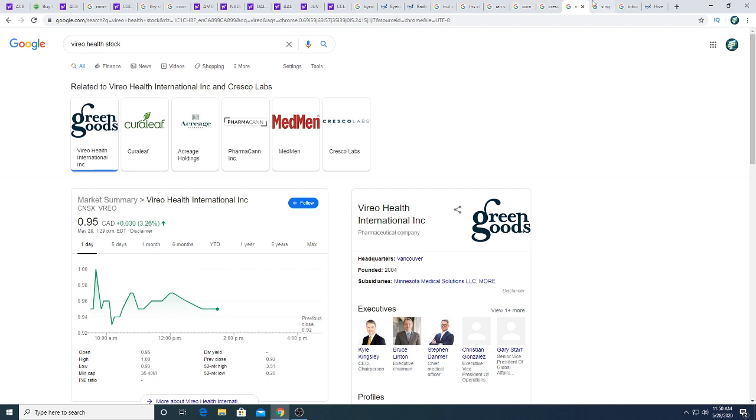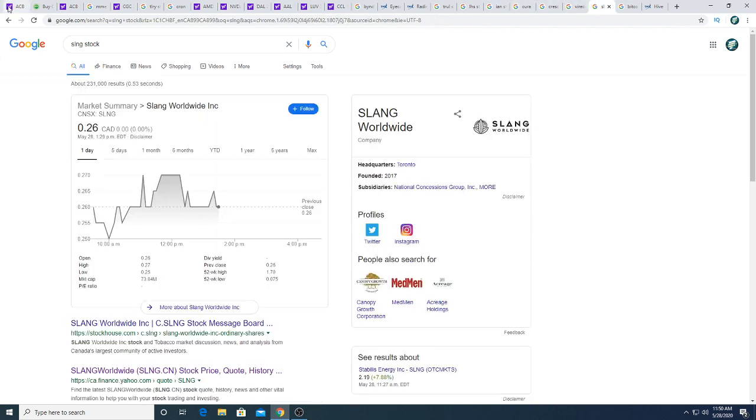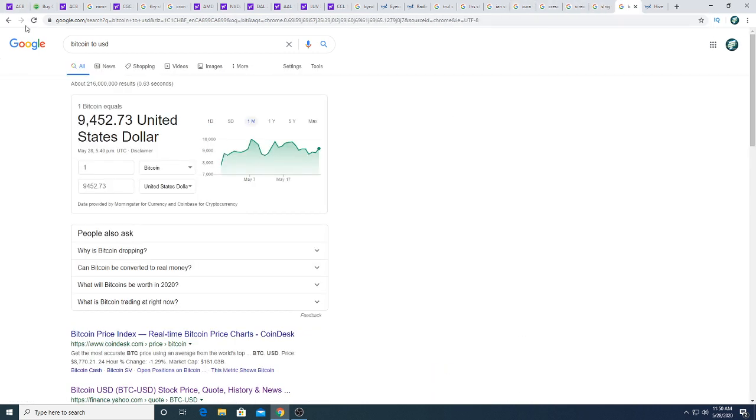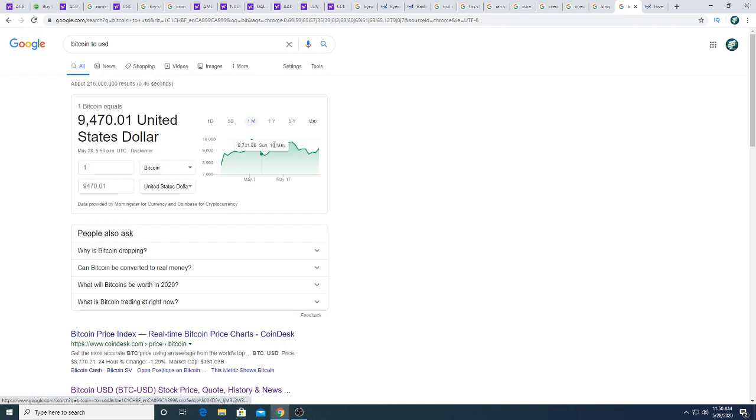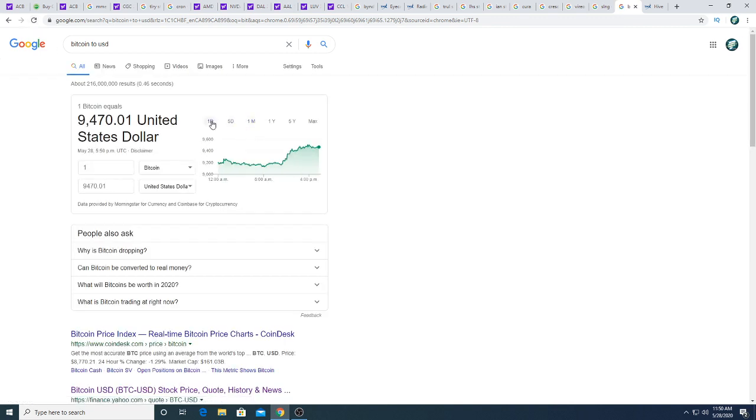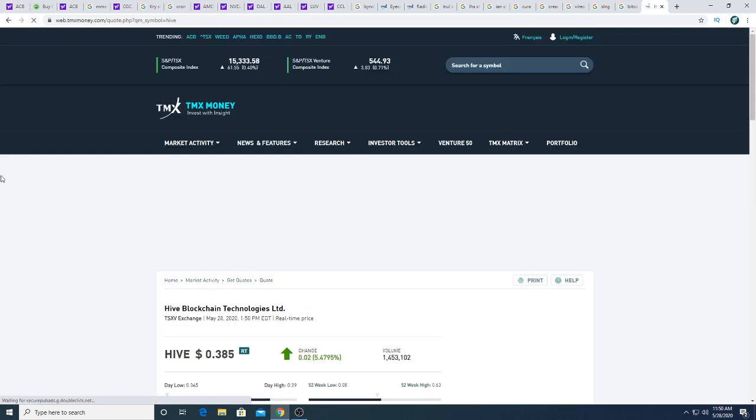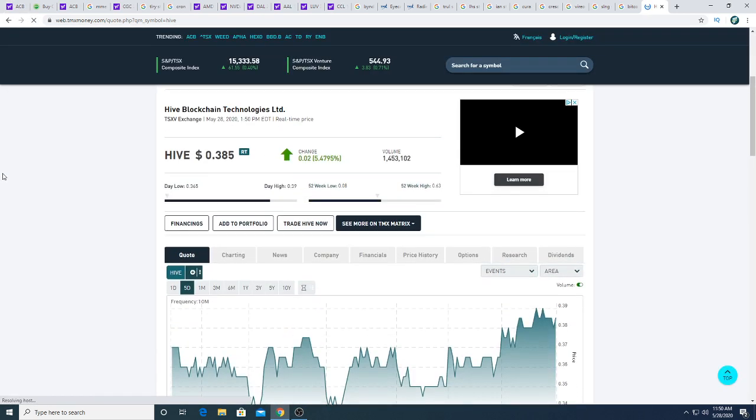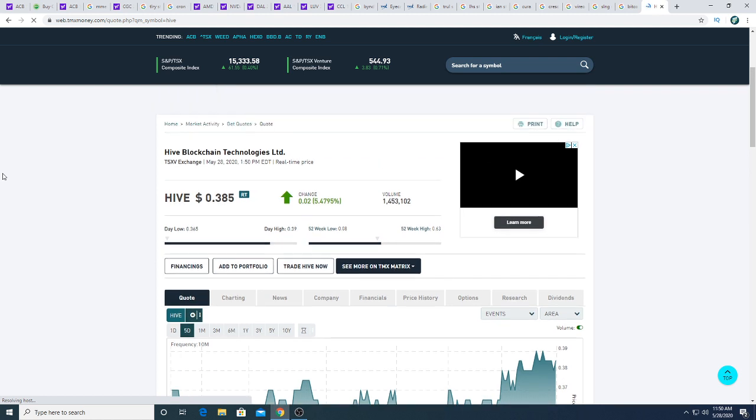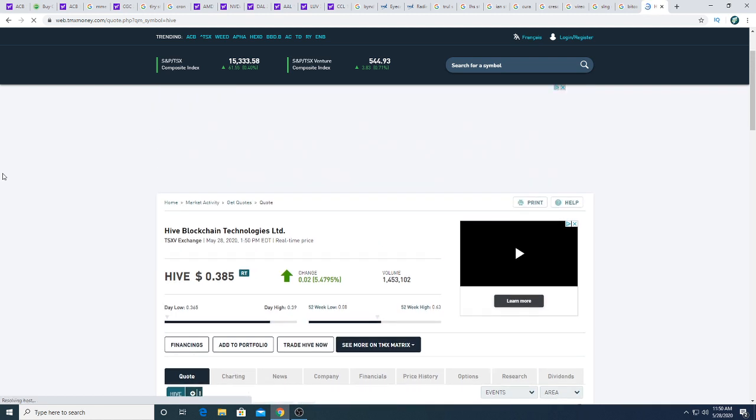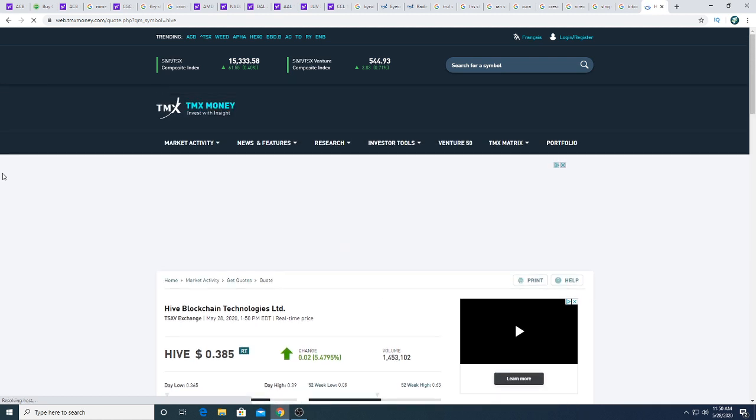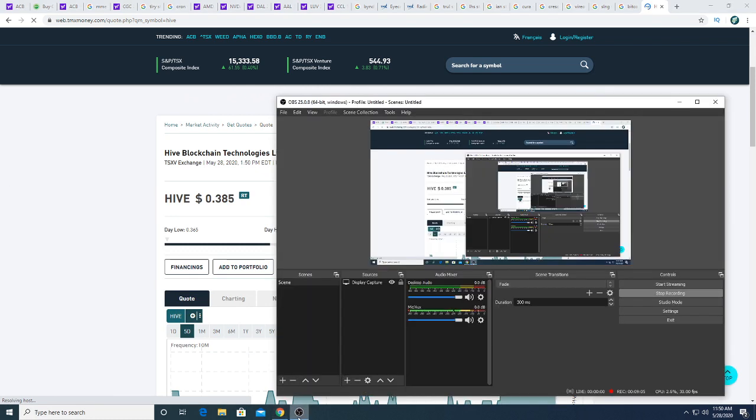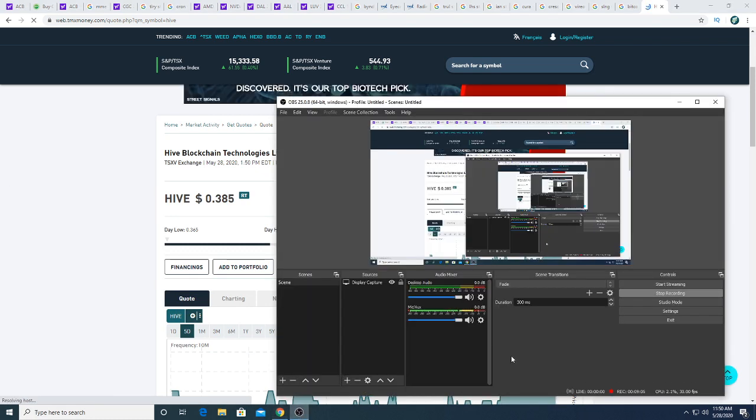Slang is trading sideways this morning. Bitcoin this morning is just, it had a pop this morning and now it's trading sideways. Hive Blockchain Technology this morning is up 2 cents, 38.5 cents, 5.45 percent. Not too much to say about that. Anyways, that's it for my video. Wow, nine minutes and eight seconds, that's so close to my 10-minute mark.